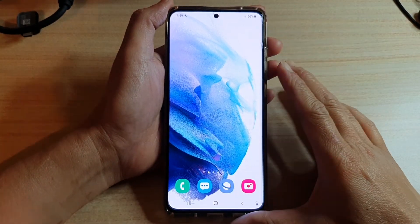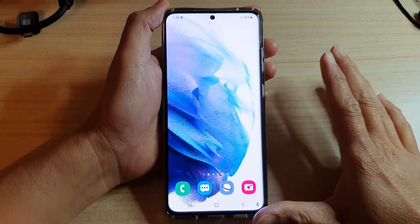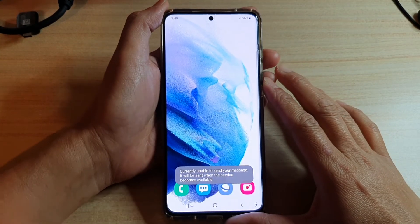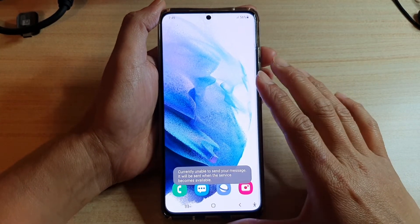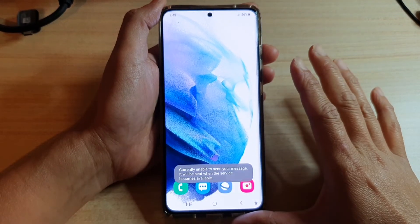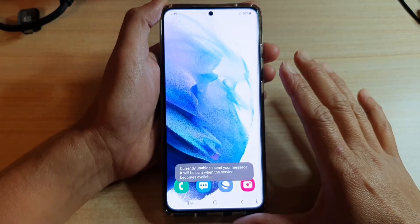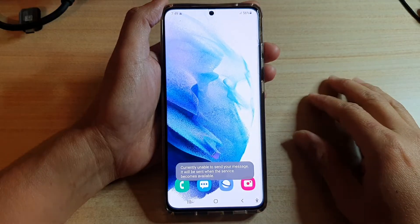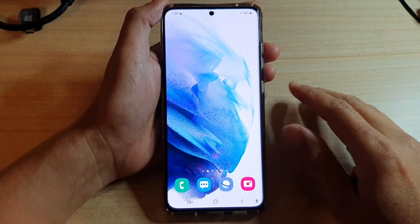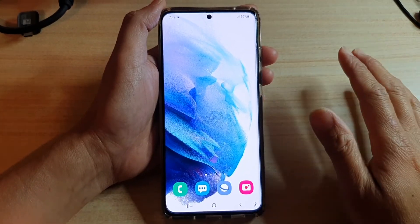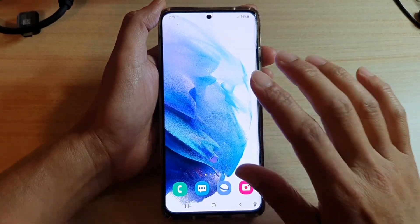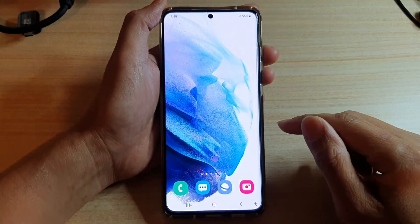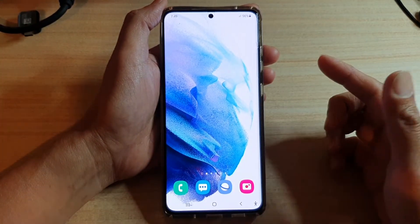If nothing has worked so far, we move to the last option — a full reset. Before doing that, I want you to try a hardware test first to see if your screen actually has an issue. Open up your phone application.